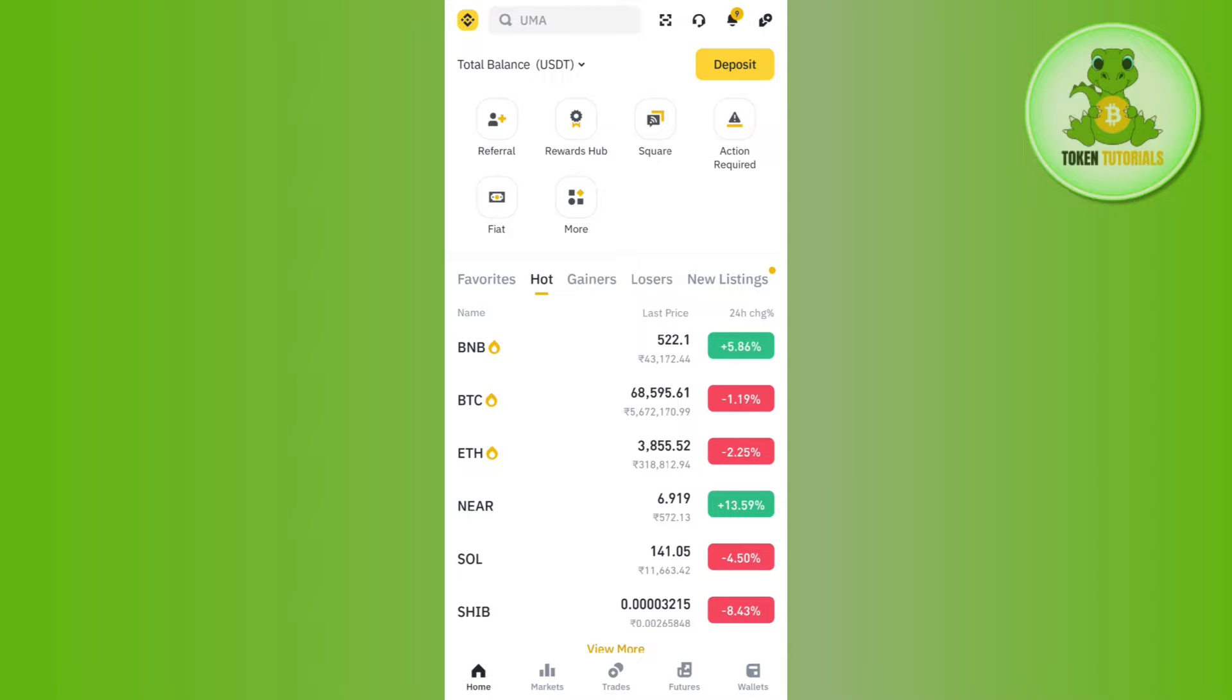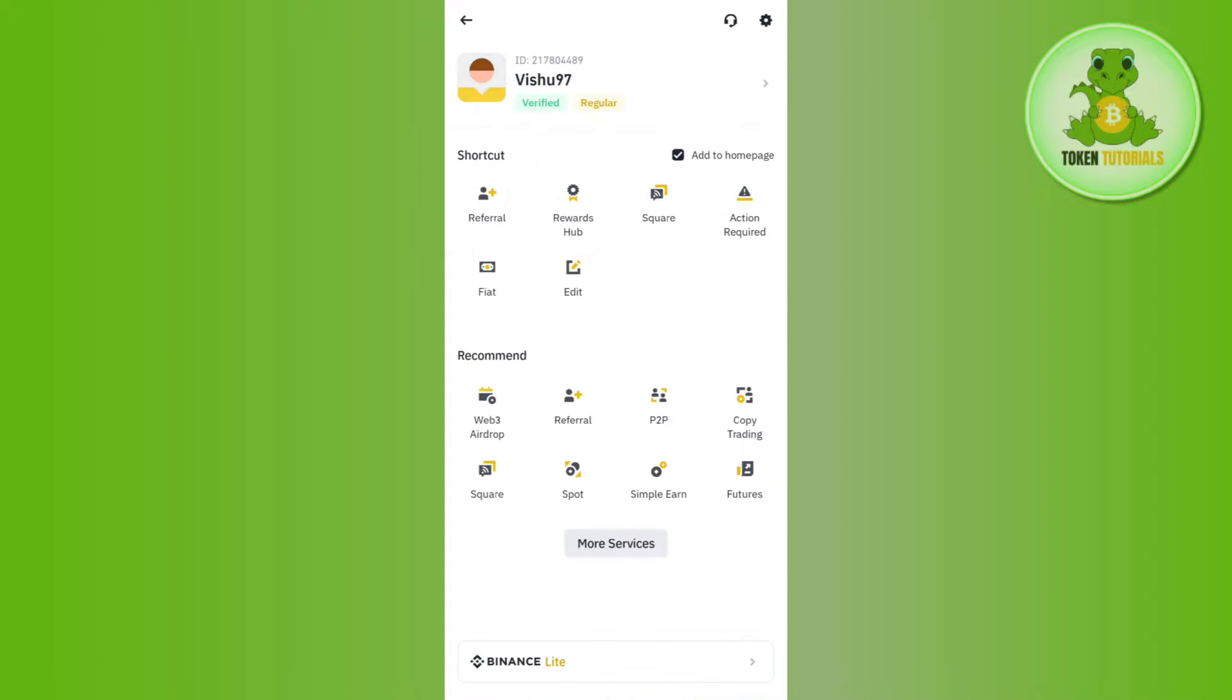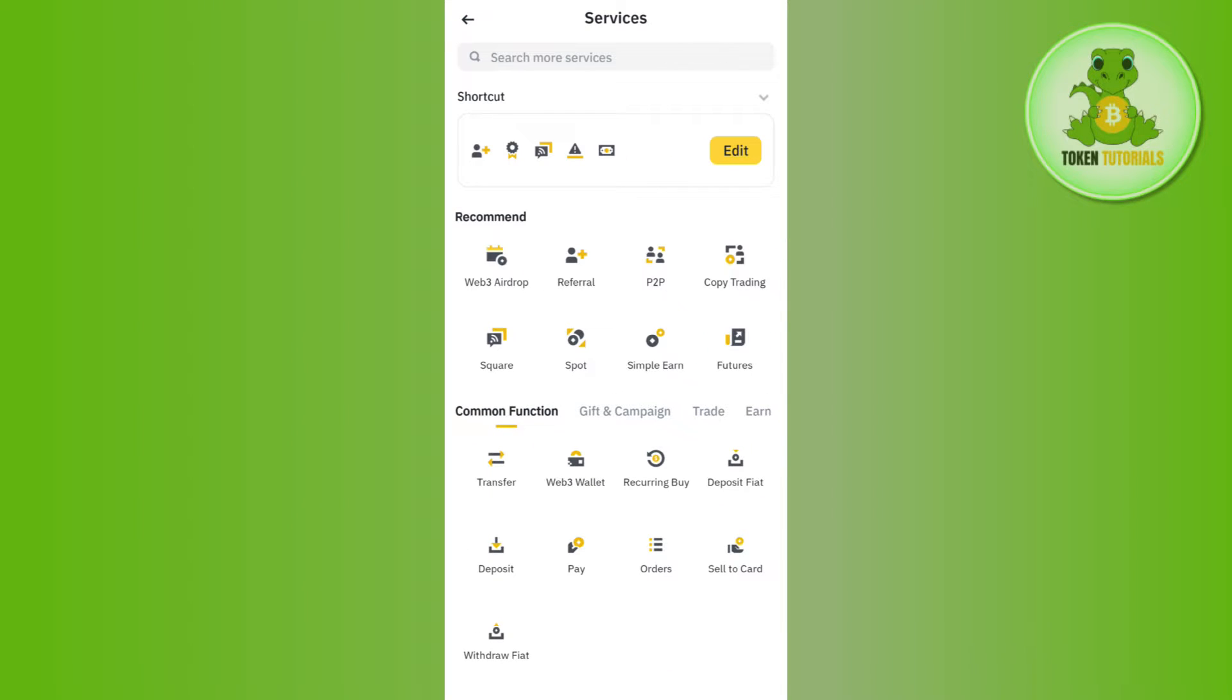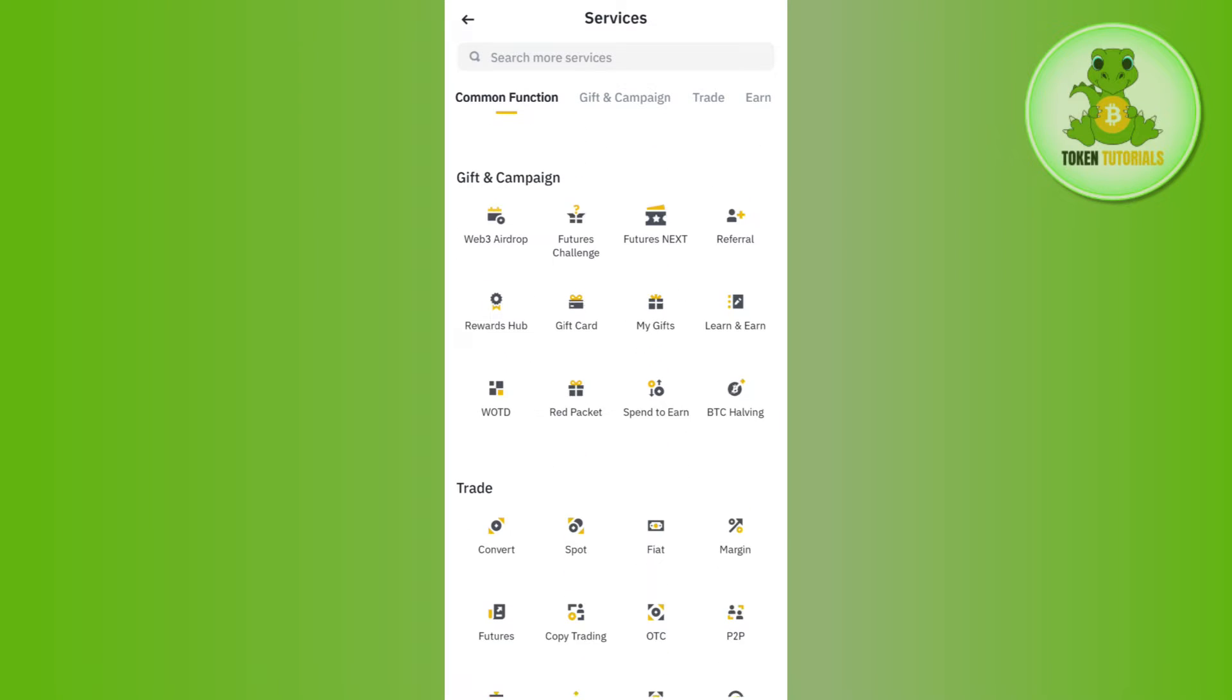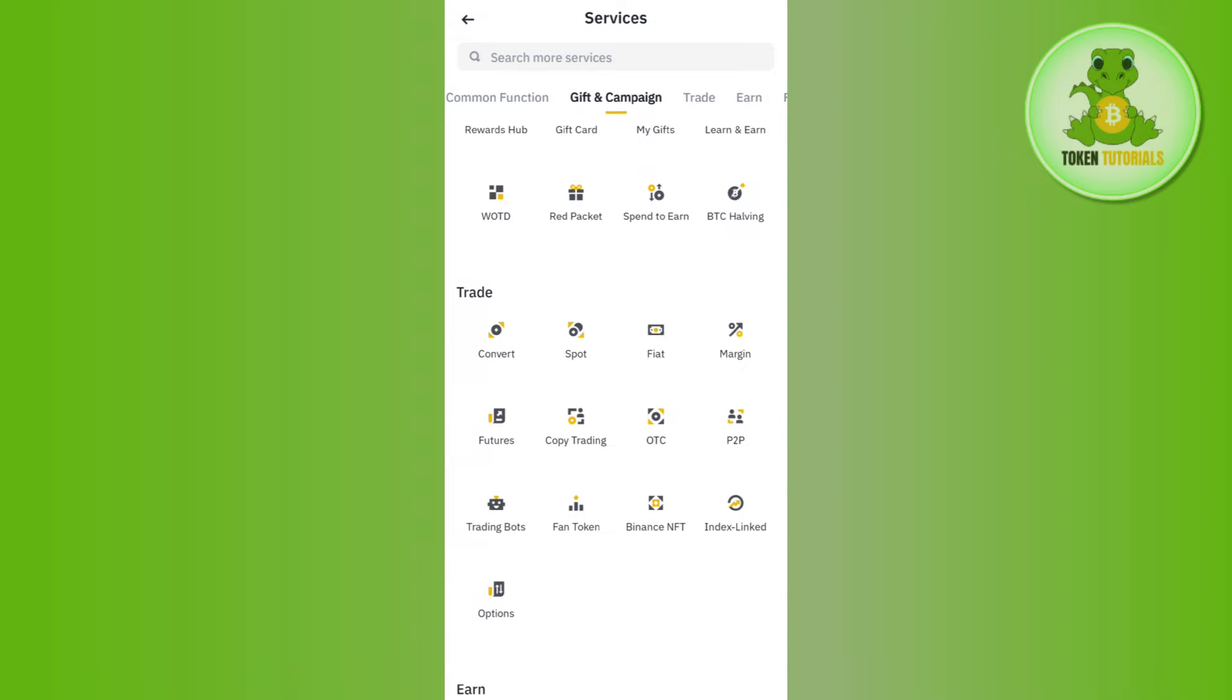Simply click on this Binance icon in the top left hand corner. After that, you need to tap on more services. In the more services section, you just have to scroll down and in the trade section you are going to see fiat as one of the options.